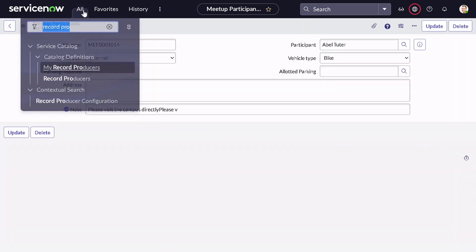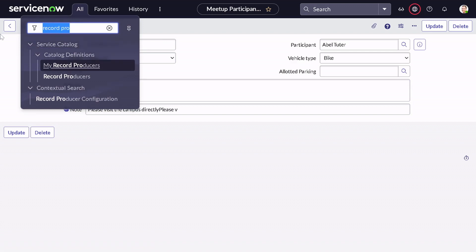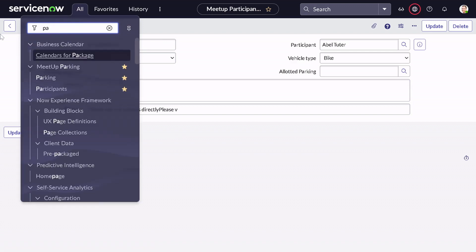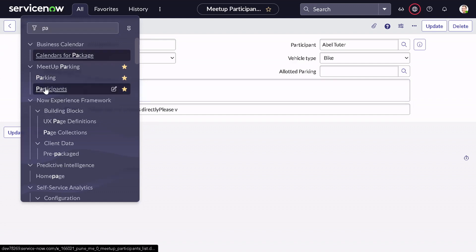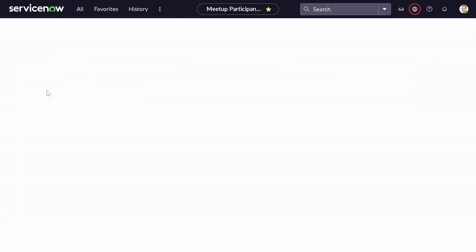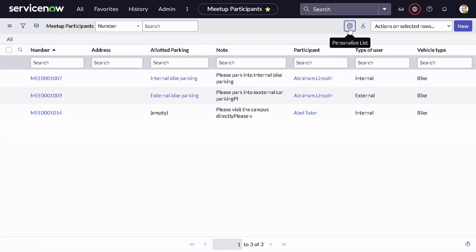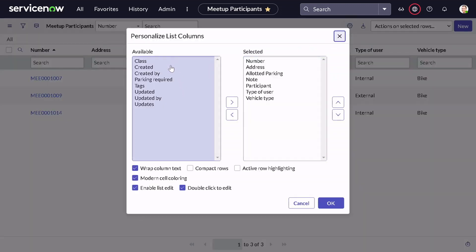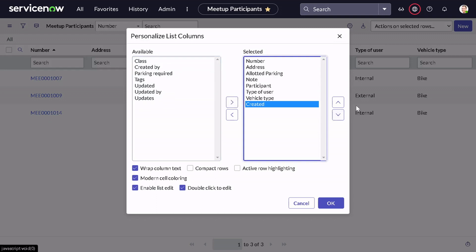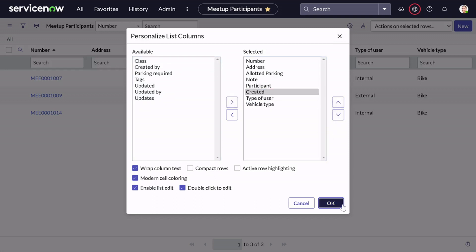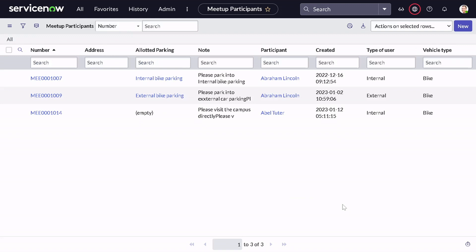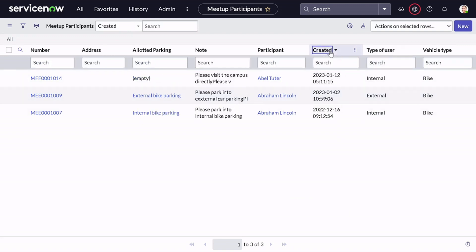Now let me jump to the participant table to check the result. A new record got created just now.